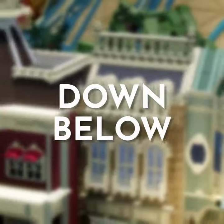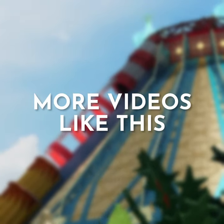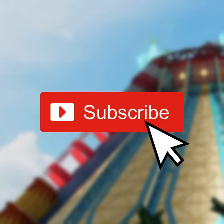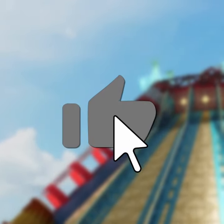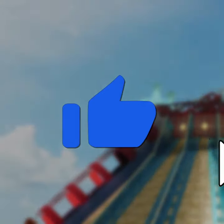And if you want to see more videos like this, make sure to subscribe and of course leave a like.